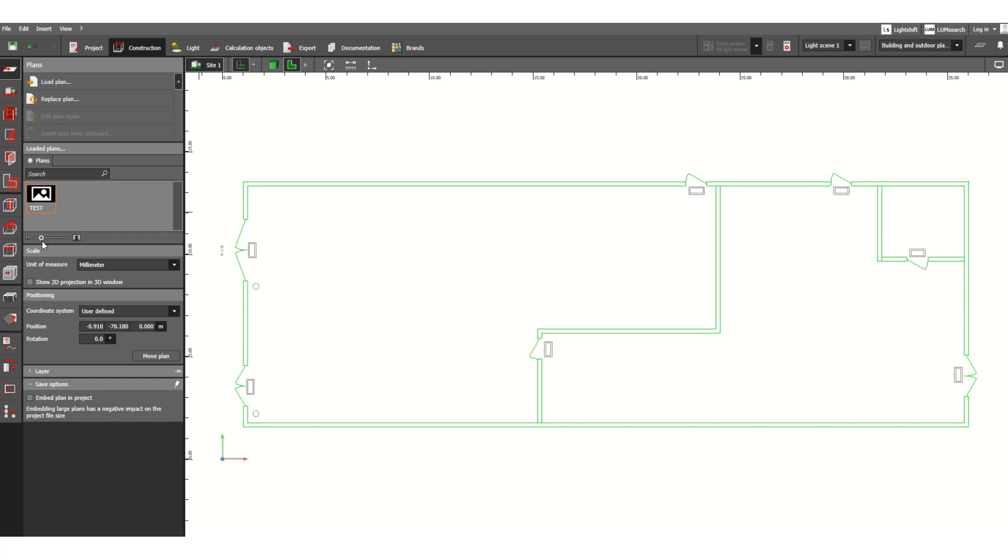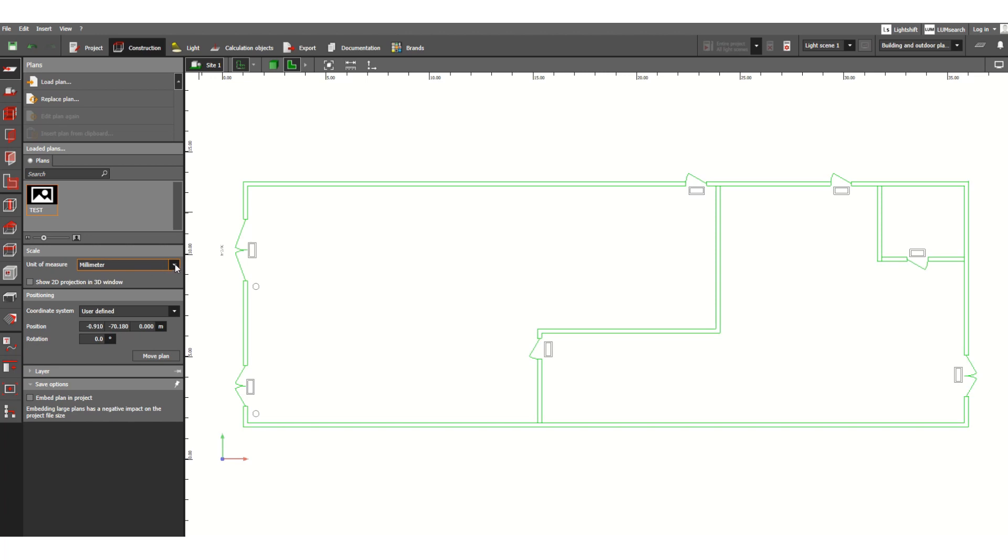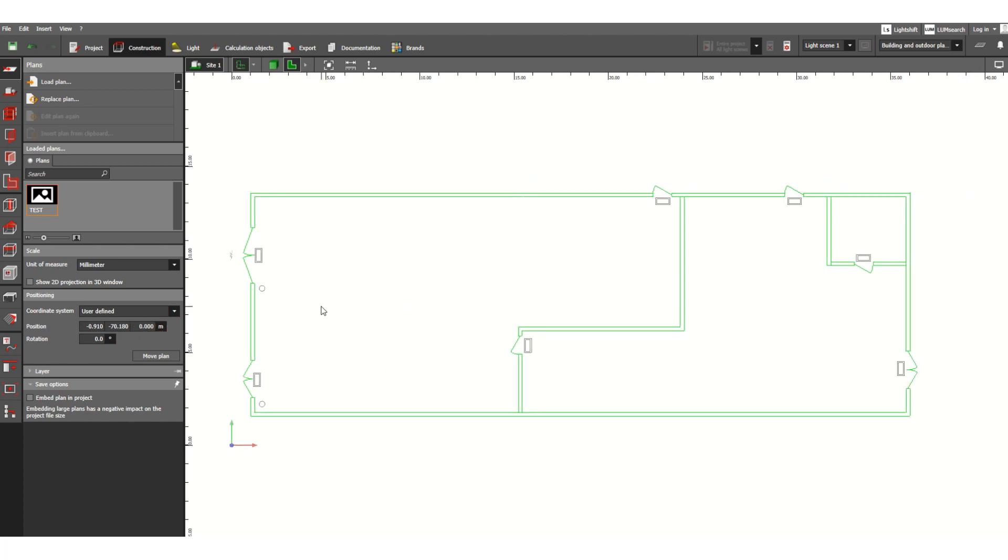I have discussed Load Plan and Replace. Here in the preview, the scale and coordination system are already mentioned—position, X-axis, Y-axis are already defined. If you want to move this plan, you can click Move Plan and move it accordingly.